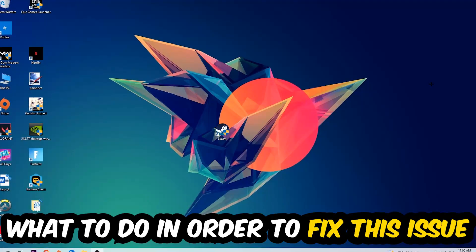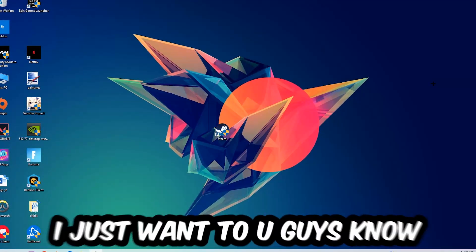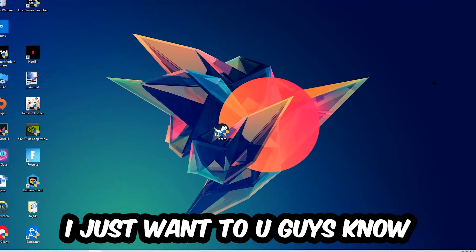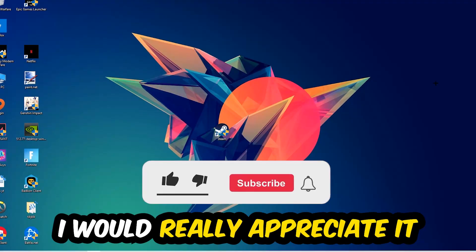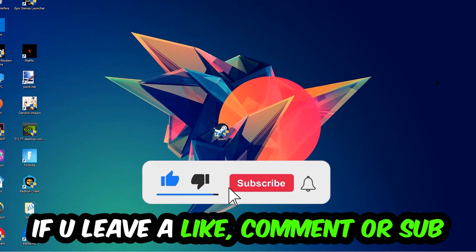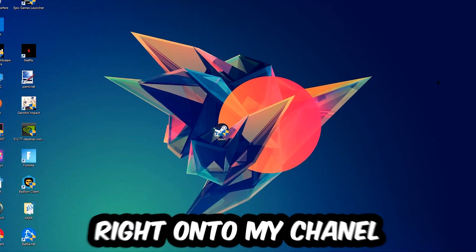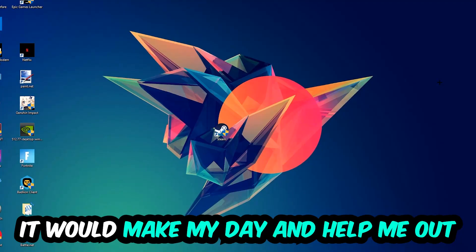what to do in order to fix this kind of issue. Before we start, I just want to let you guys know that I would really appreciate it if you would leave a like, a comment, or a subscription. It would really make my day and help me out as a little YouTuber. So the first step I would recommend for everybody